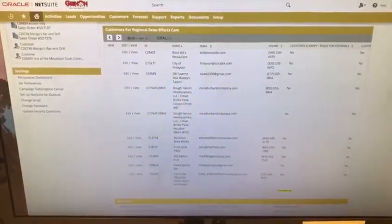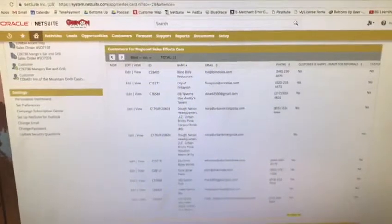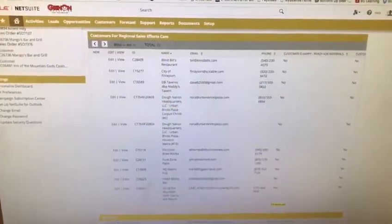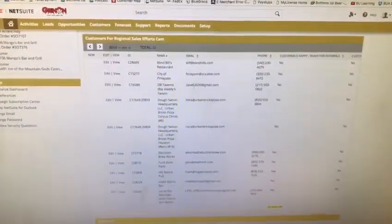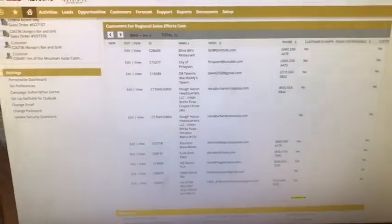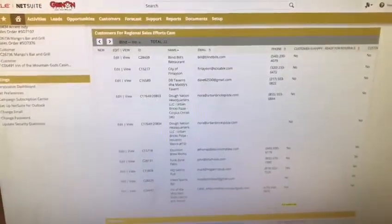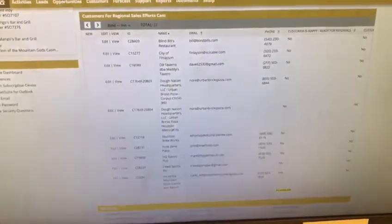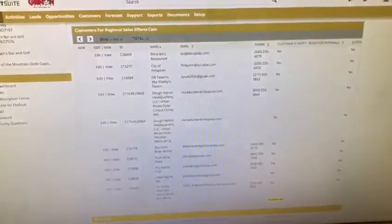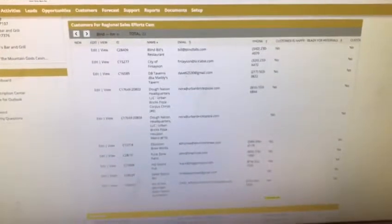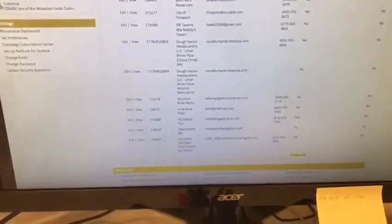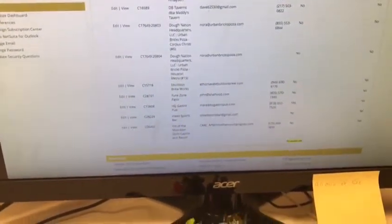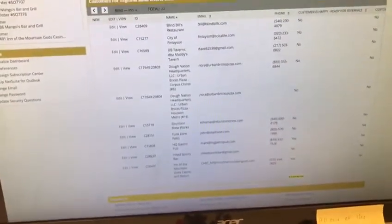One thing that kind of sucks about this though is anytime someone gets a sales order and they're a prospect, they automatically become a customer. It doesn't matter if they've paid or if they're unpaid or if it hasn't shipped. It automatically sits here.